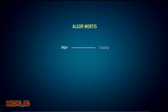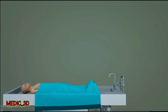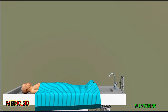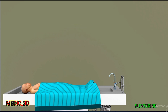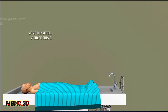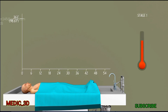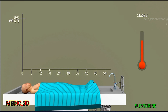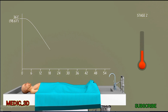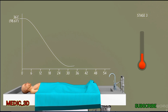Algor mortis: algor means cooling and mortis means death. Cooling of the body occurs as the temperature decreases after death. Internal organs cool by conduction; external body cools by convection and radiation. The cooling occurs in three stages in a sigmoid or inverted S-shaped curve. Stage 1: for the first one to two hours there is no loss of heat as the internal body mass undergoes chemical reactions from various enzymes which produce heat. Stage 2: after enzymatic activity stops, the temperature begins to reduce toward environmental temperature, from 2 to 30 hours after death. Stage 3: bacterial action begins to increase, causing a slight rise in body temperature after 30 hours.